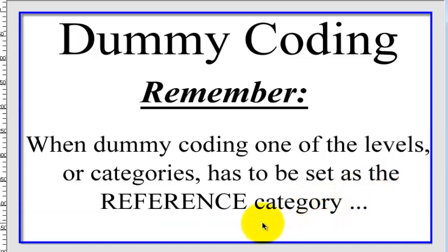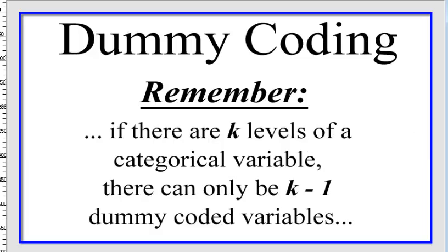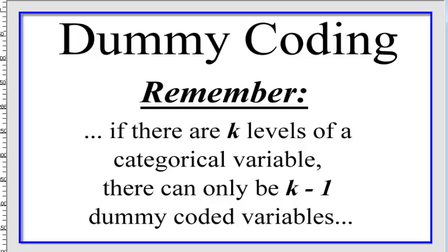Remember this, that when you're dummy coding, you've got to pick one of the levels or one of the categories of your categorical IV. It has to be a reference category. In other words, it's going to be left out of the data set because the results will be able to be compared to that reference category, and the number of categories that you do when you dummy code will be one less than the number of levels of that categorical variable.